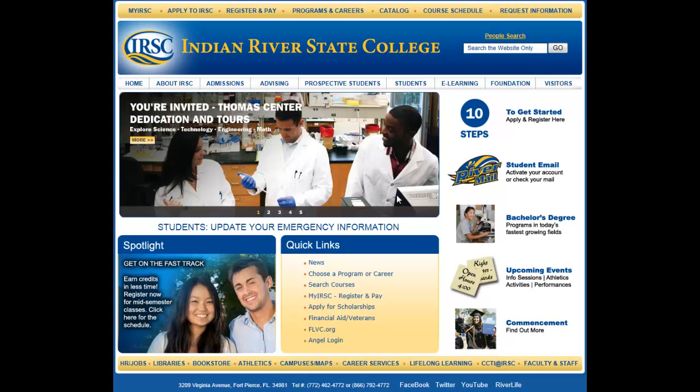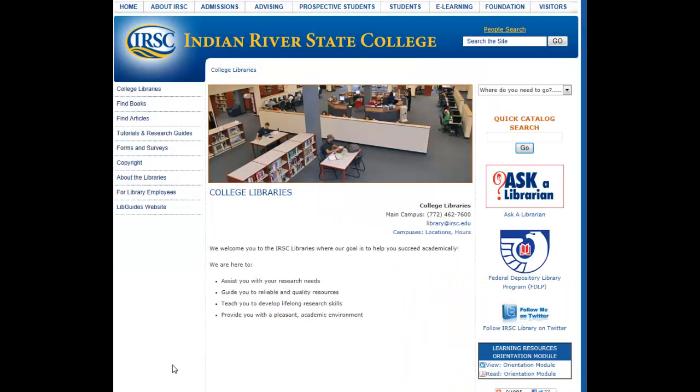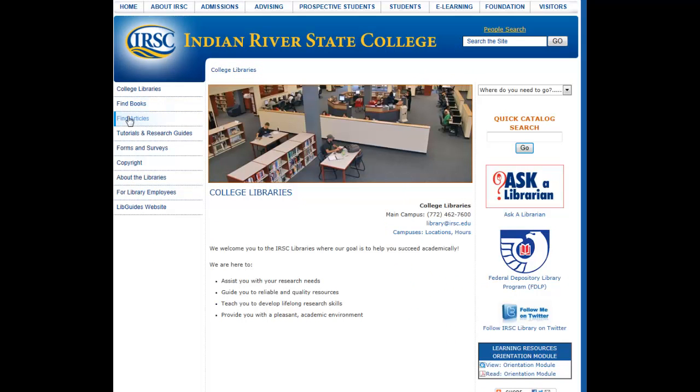Start at irsc.edu and click on Libraries. To find eBooks, click Find Books. To find articles, click Find Articles.